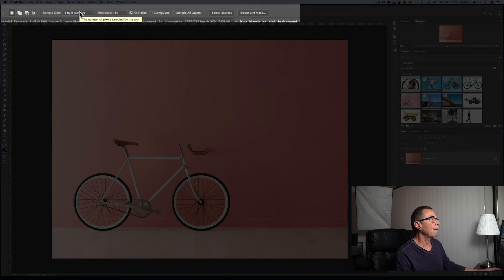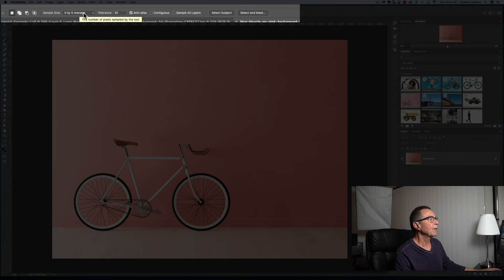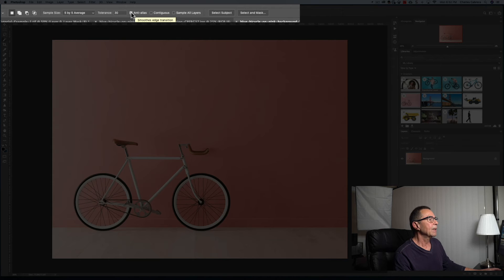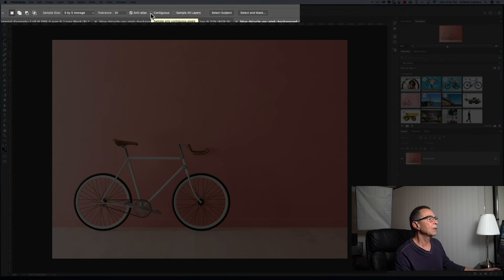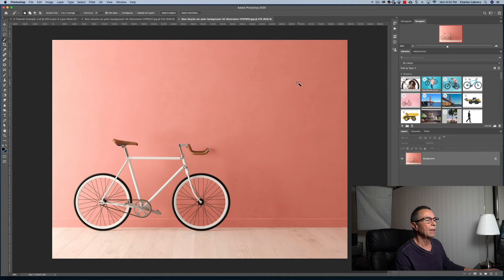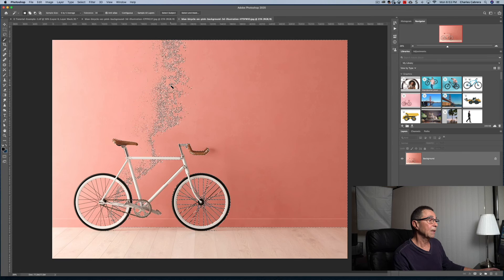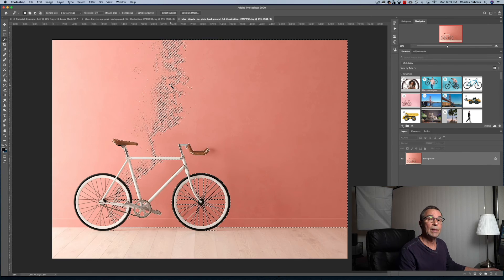So my settings are 5x5 average sample size, tolerance 30, anti-alias is checked, contiguous unchecked, sample all layers unchecked. I'm going to click with the magic wand tool. You can see that it did not select enough of the image.